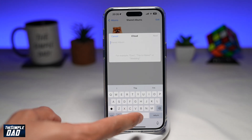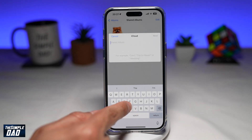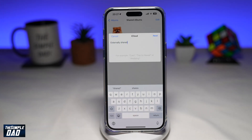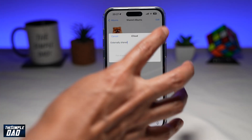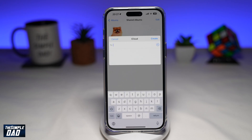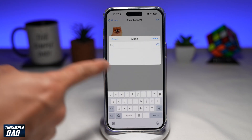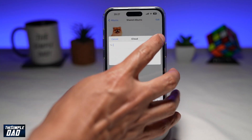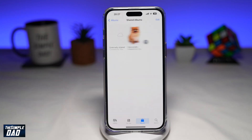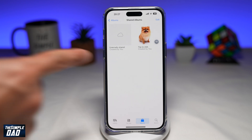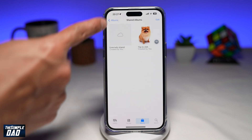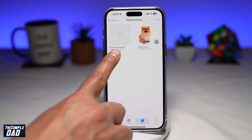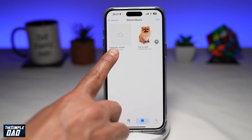Then tap on New Shared Album. Now you want to give this shared album a name, then tap on Next. On this screen, you can just skip that and tap on Create. This will create the album for you — I've named it as 'Externally Shared'.